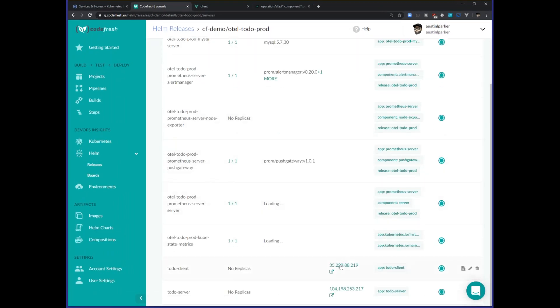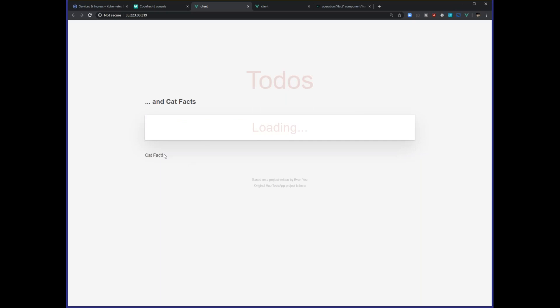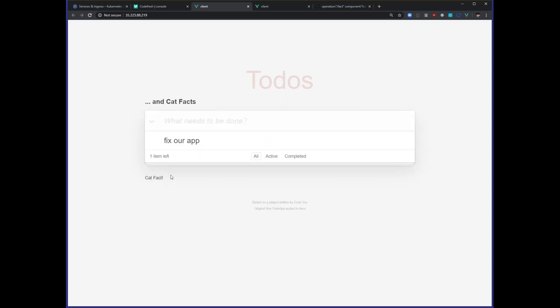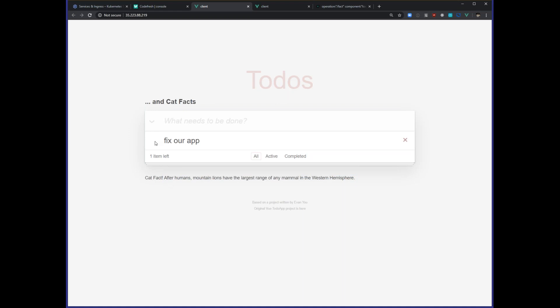It's been a few minutes now, so let's check our application out and see if we have cat facts. We're loading... and look at that — we have a cat fact! 'Cat fanciers bred and exhibited cats in Europe until World War II when attention towards the cat waned and it nearly went extinct.' I think we fixed our application.